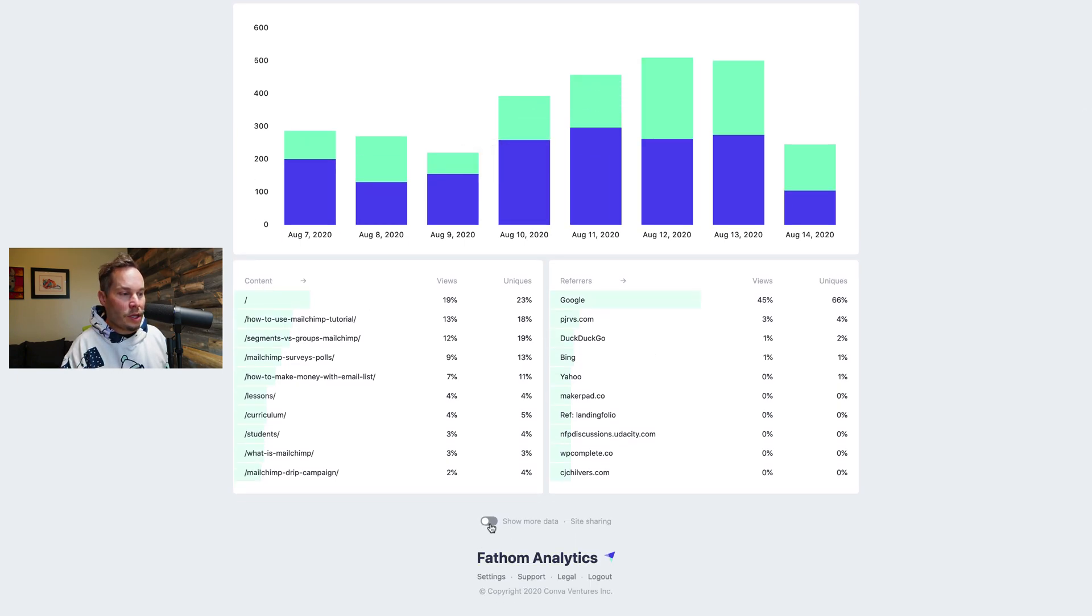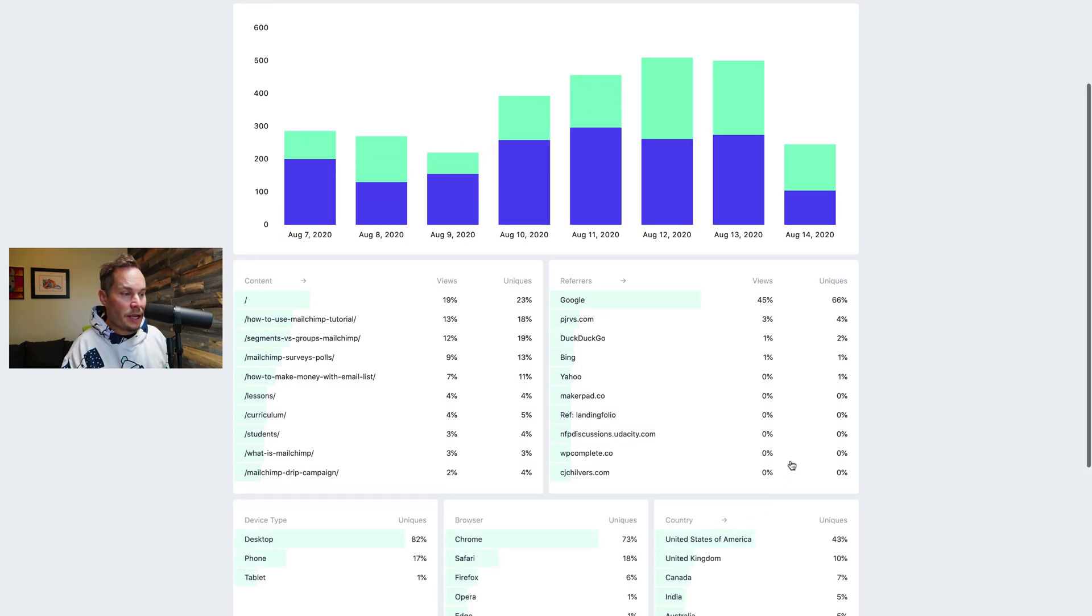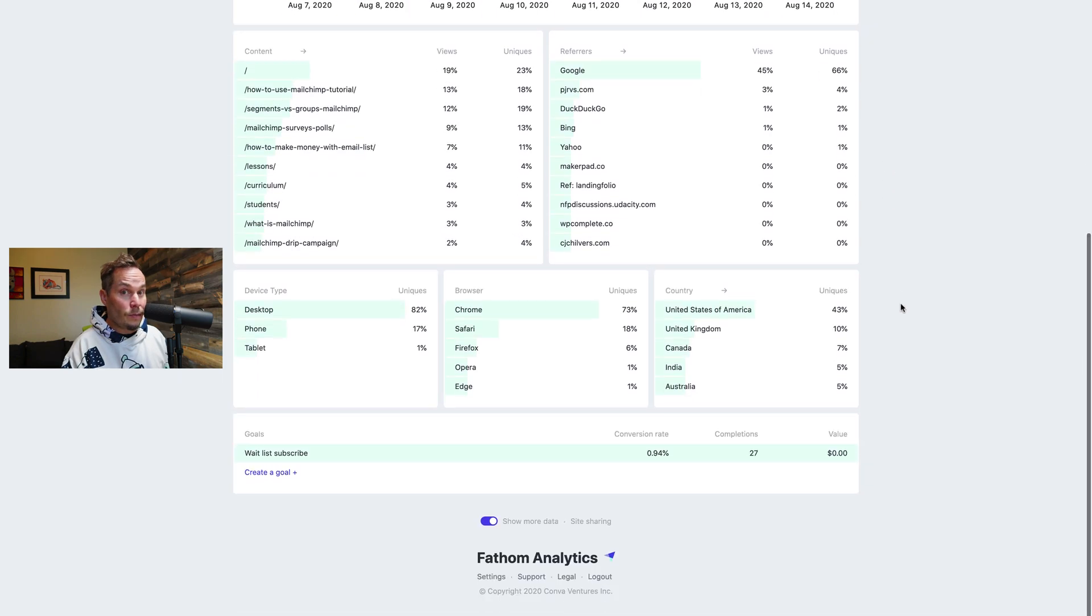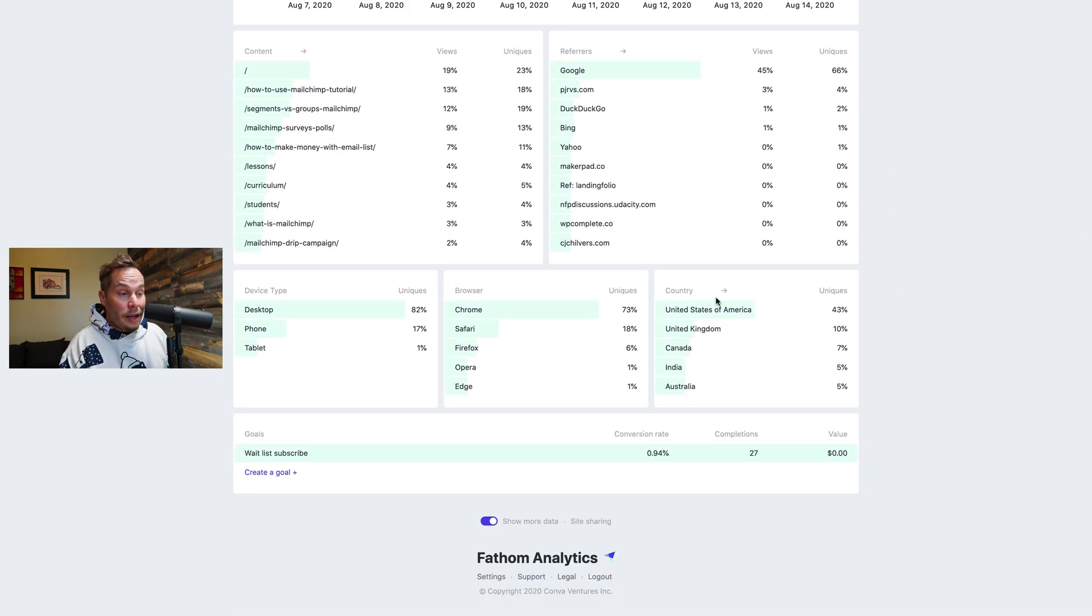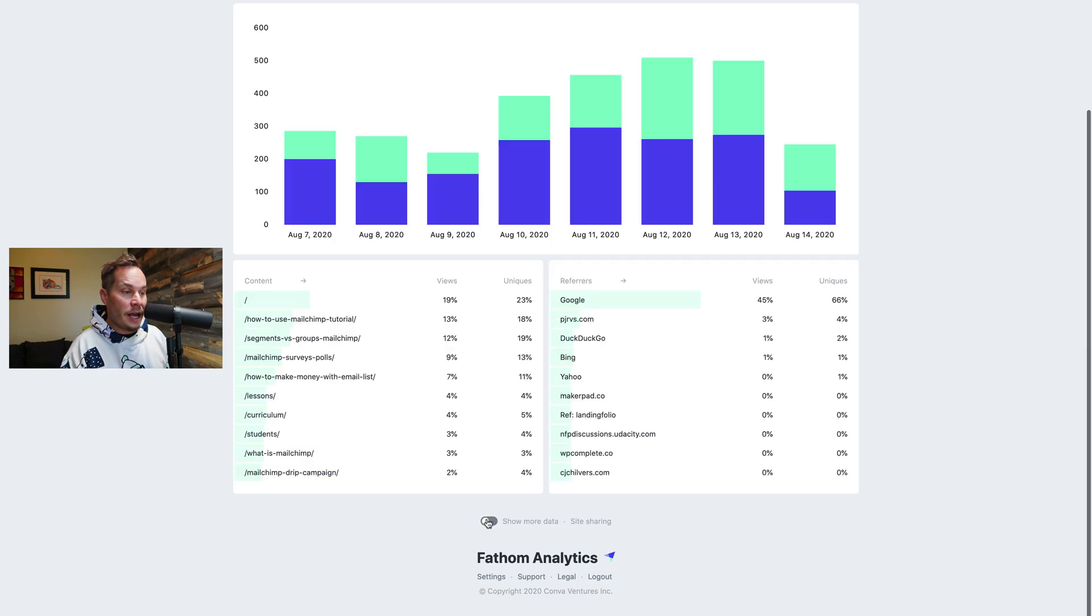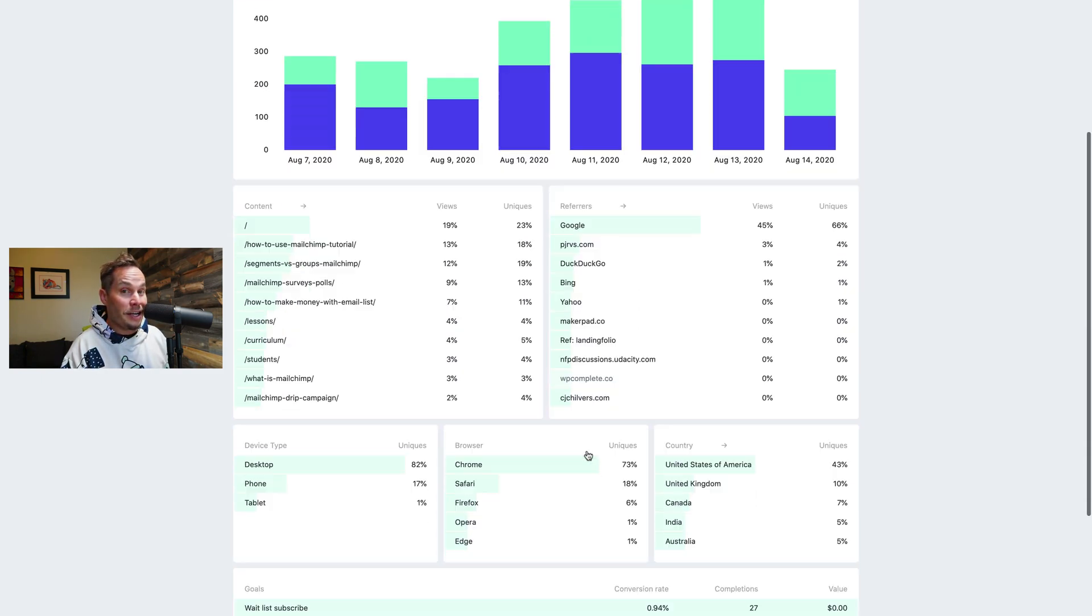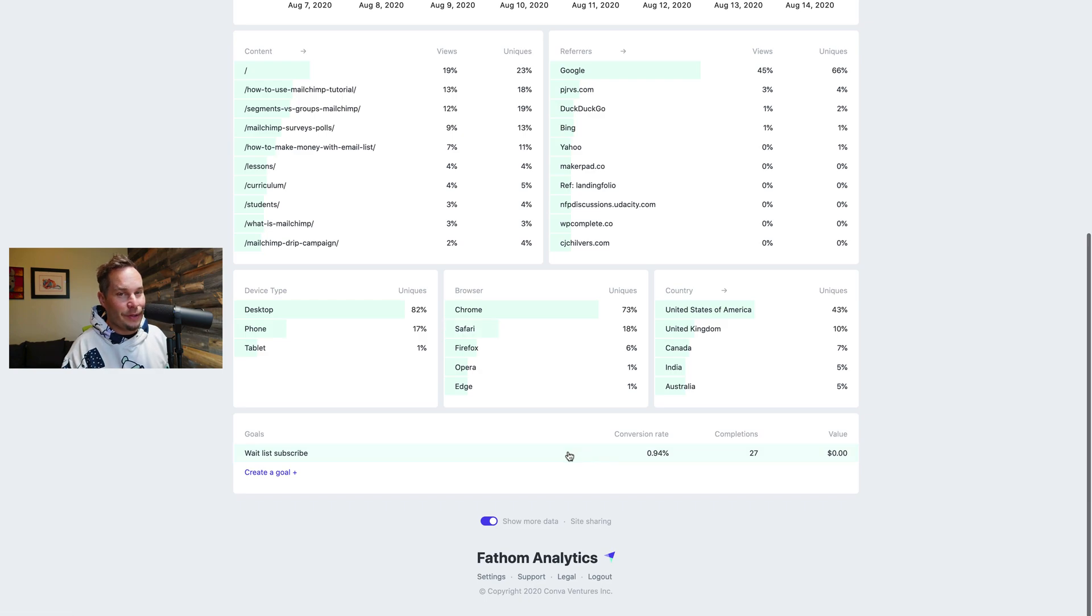If you click show more data here now you see four more boxes. So device type, browser, country, and goals. And you can click it again and hide it. Or you can click it again and show it. You get the idea.